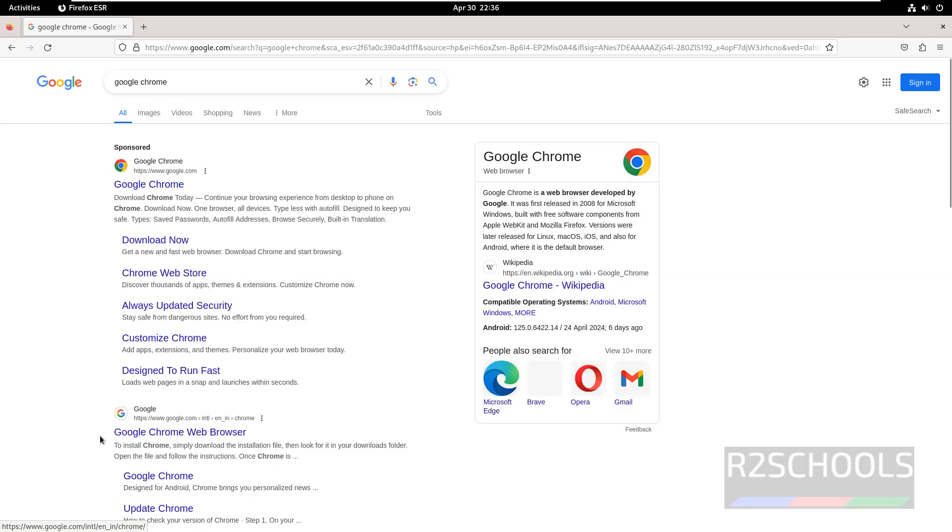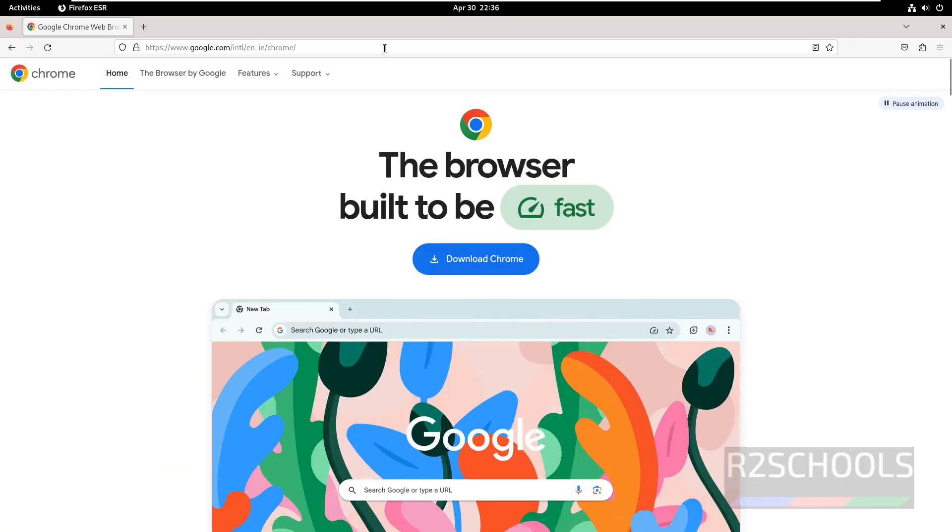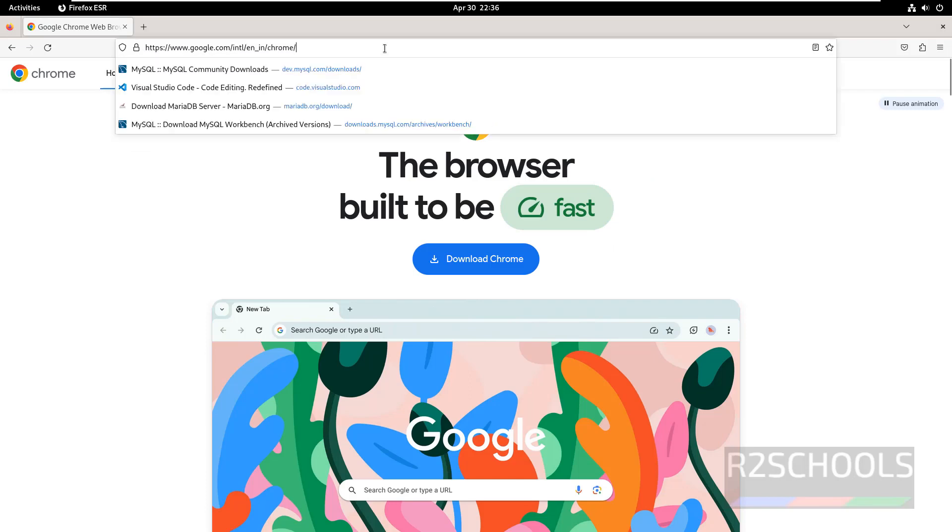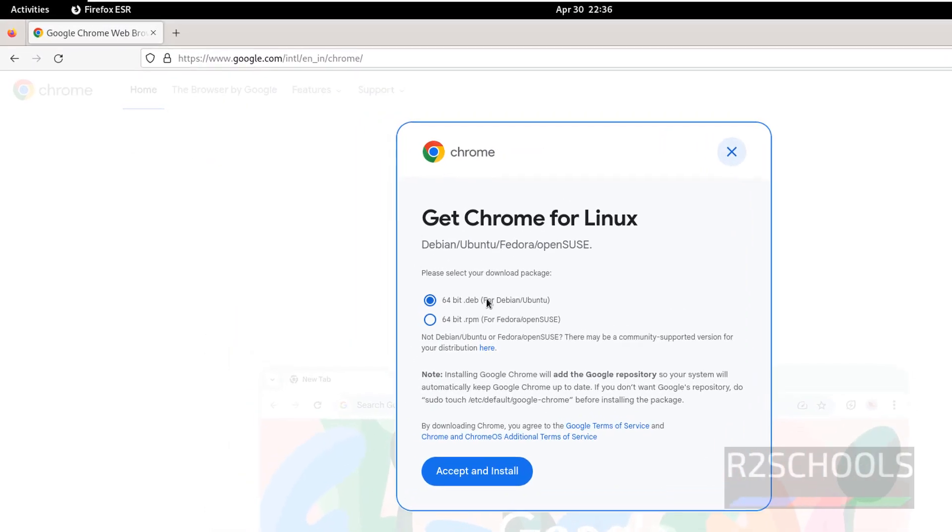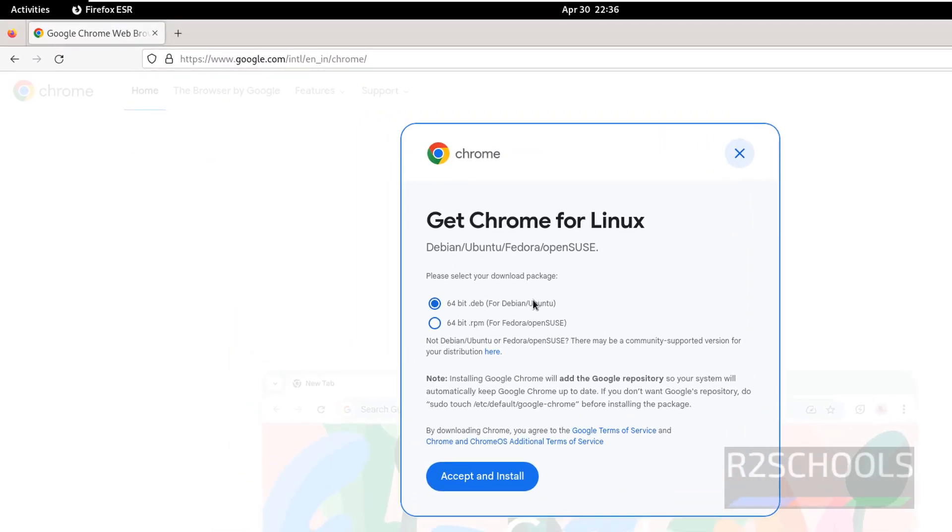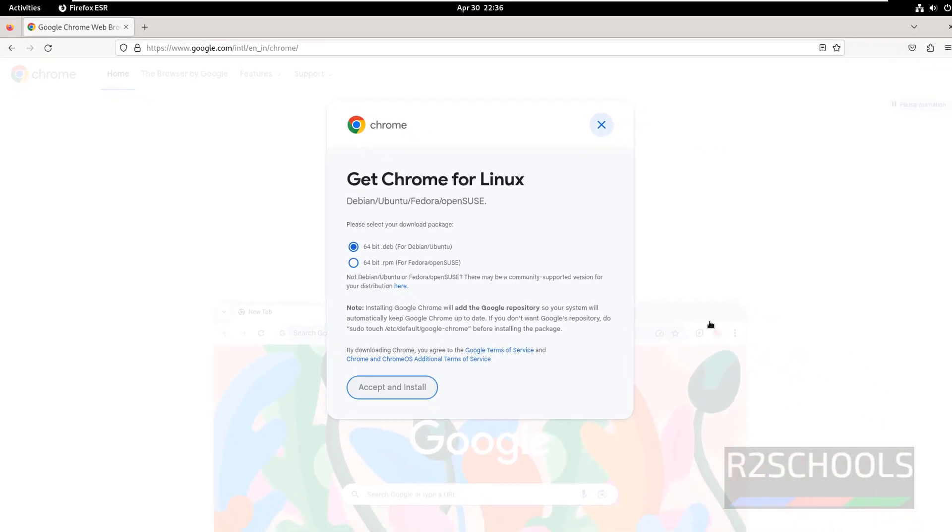Click on Google Chrome Web Browser. I will keep this link in the video description. Now click on Download Chrome. For Debian, Ubuntu, or Kali Linux, we have to download the .deb package. Select the first option, the 64-bit .deb package, and click Accept and Install.